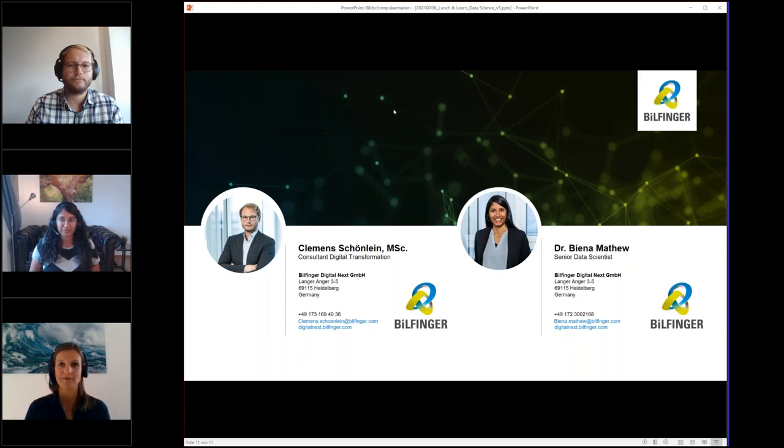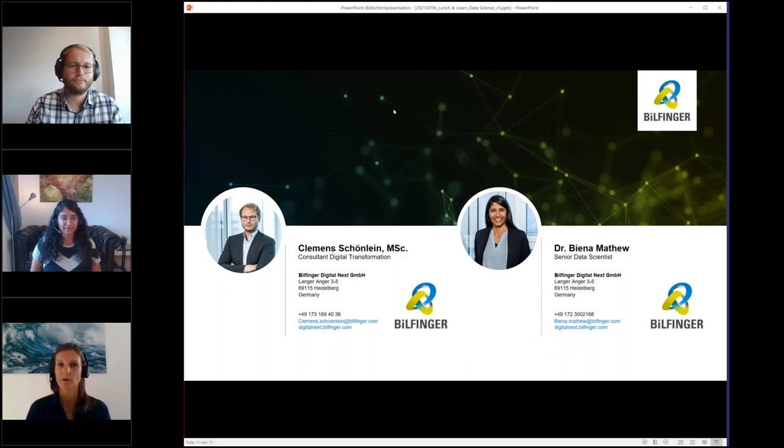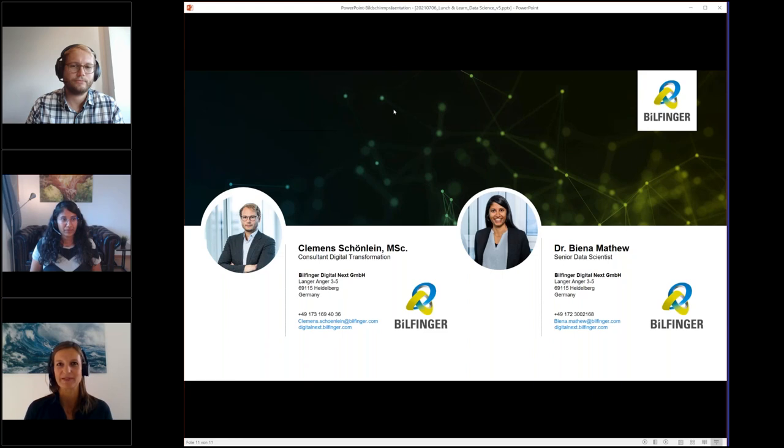We're really looking forward to know what you're interested in. And of course, also visit our website for more lunch and learn sessions, for more white papers, for our webinars and register for our newsletter to always stay up to date.